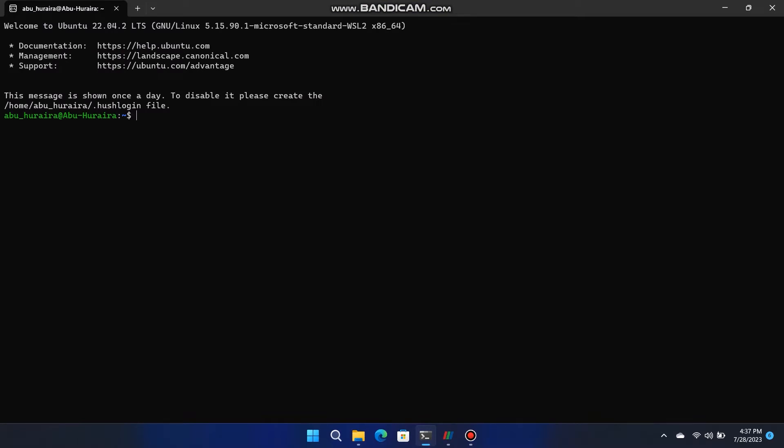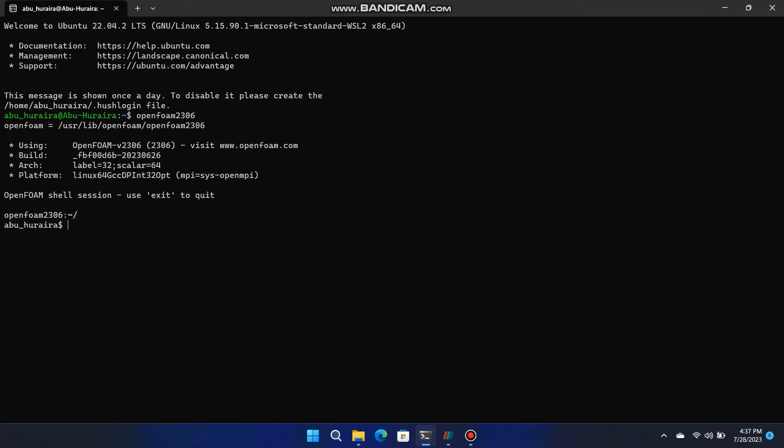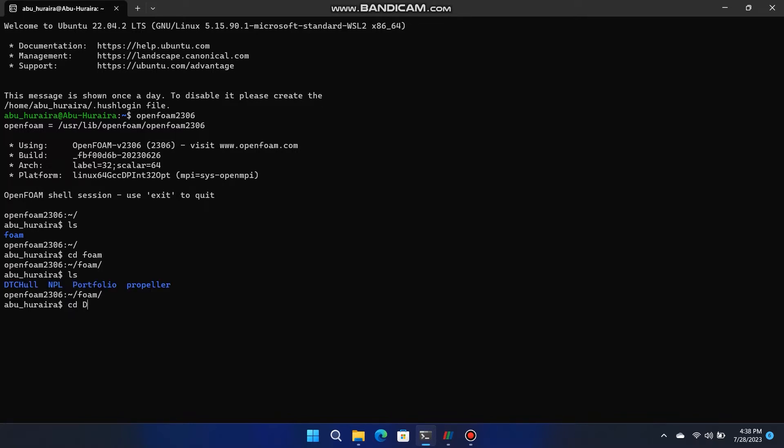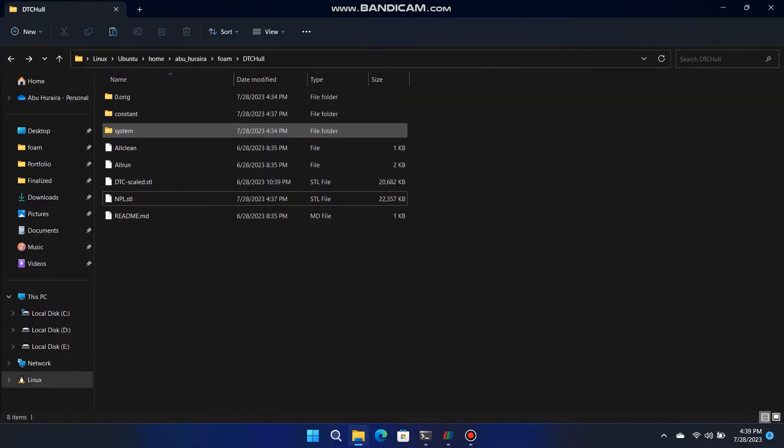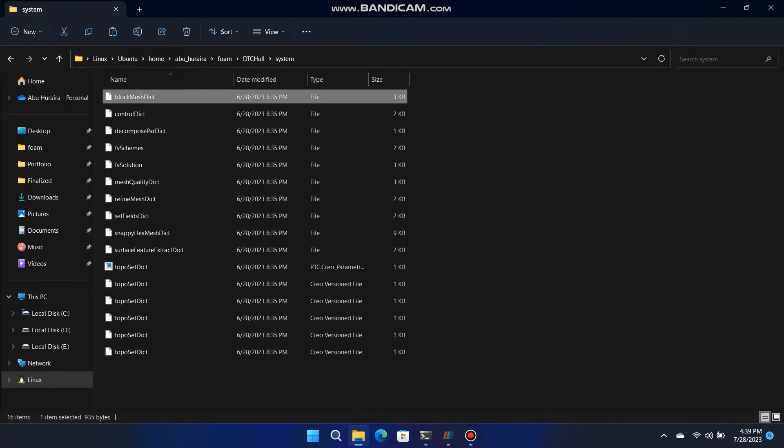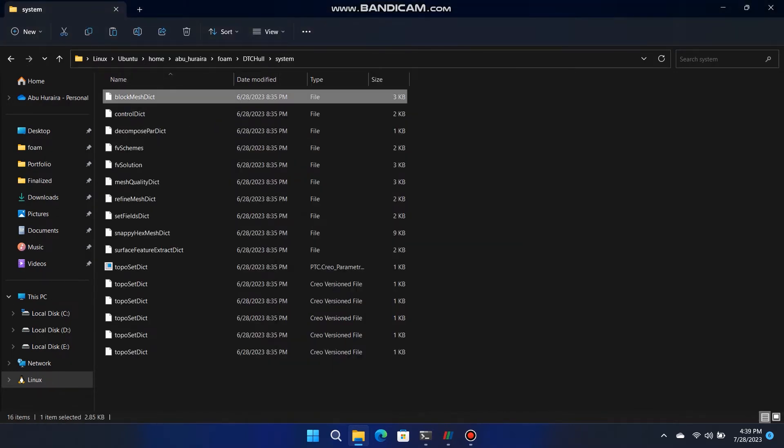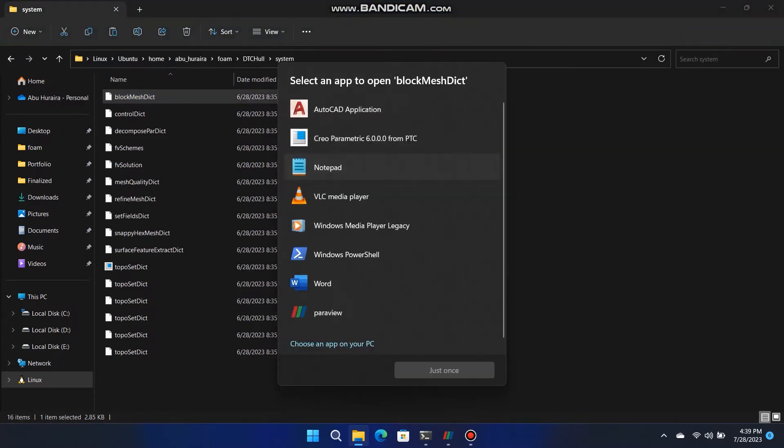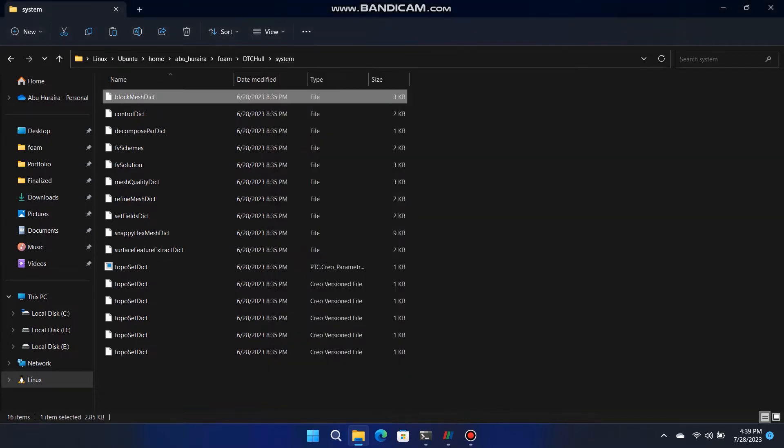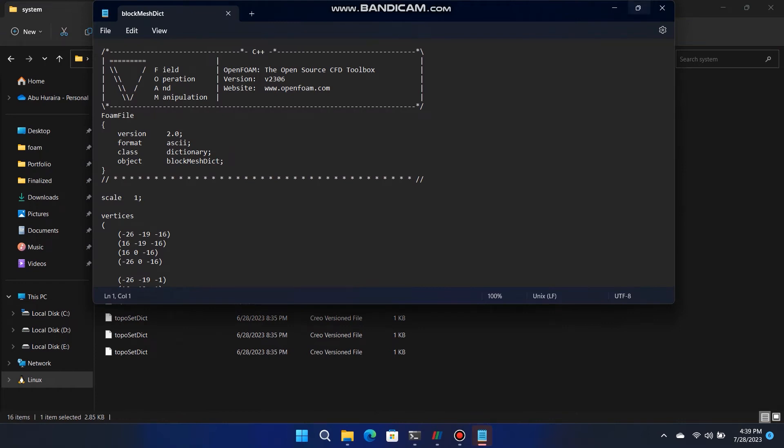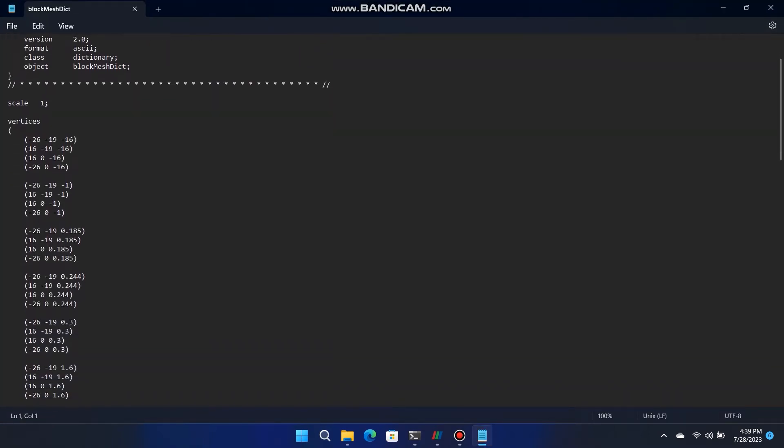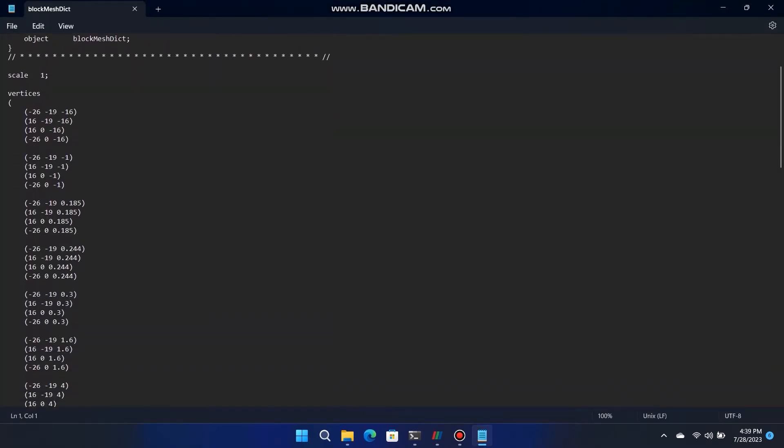Run the software by using this command in Ubuntu, OpenFoam 2306, following that same syntax. Go to system folder and open the block mesh dict with notepad to do changes. As you can see there are 6 blocks generated in block mesh and look at the number of cells at x, y, z plan of the blocks and their grading.